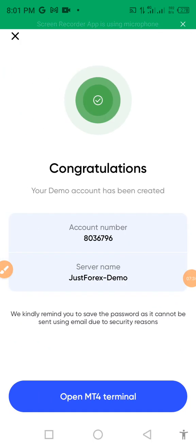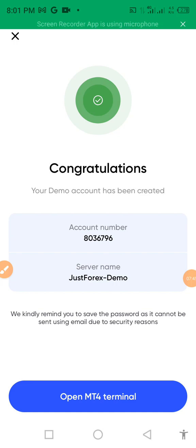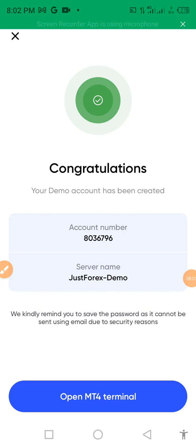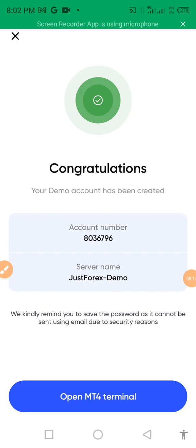Your account has been created. Congratulations. Your demo account has been created. Account number. Save the name, it's just forex demo. We kindly remind you to save the password as it cannot be easily sent using email due to security reasons. You have to make sure your password is saved very safe. It cannot be easily sent to your email because of some security. Because you are going to use this account for your purposes of money. As you know making money is so difficult, so you have to be careful.